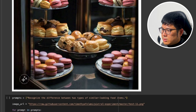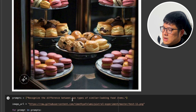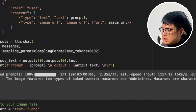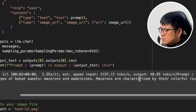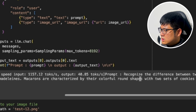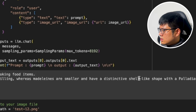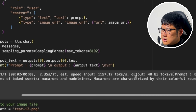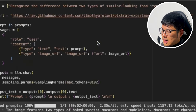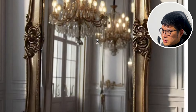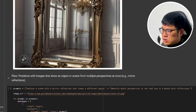We have a picture of different desserts and we ask it to recognize the difference between two similar-looking food items. It correctly identified there are two types of baked goods: macarons and madeleines, and it classified them correctly. So it got this one right.